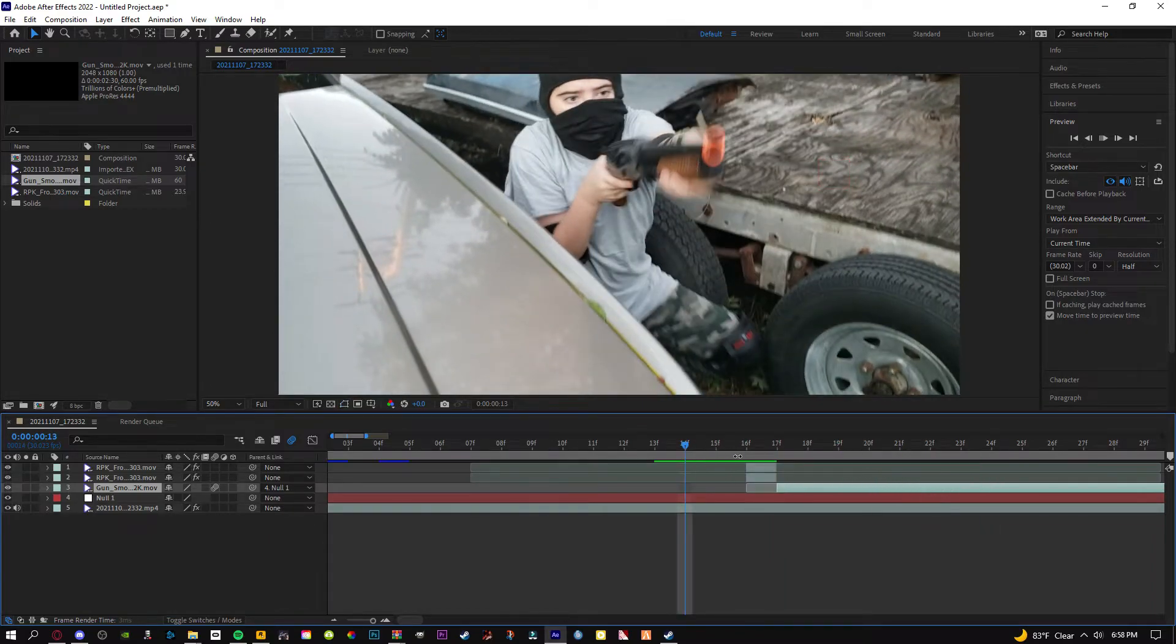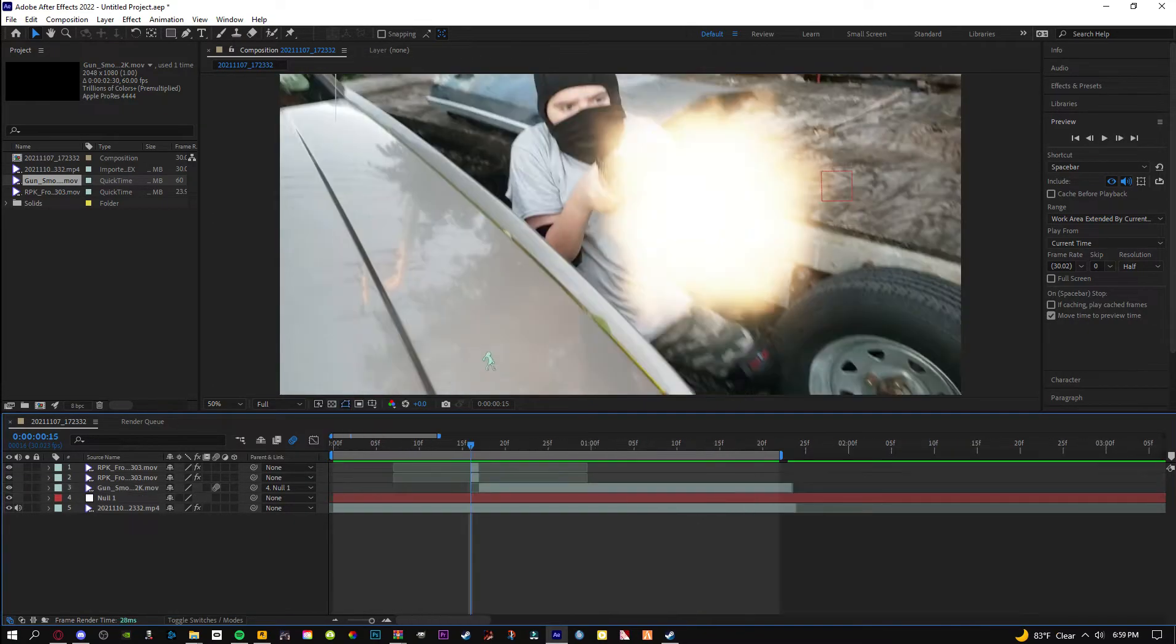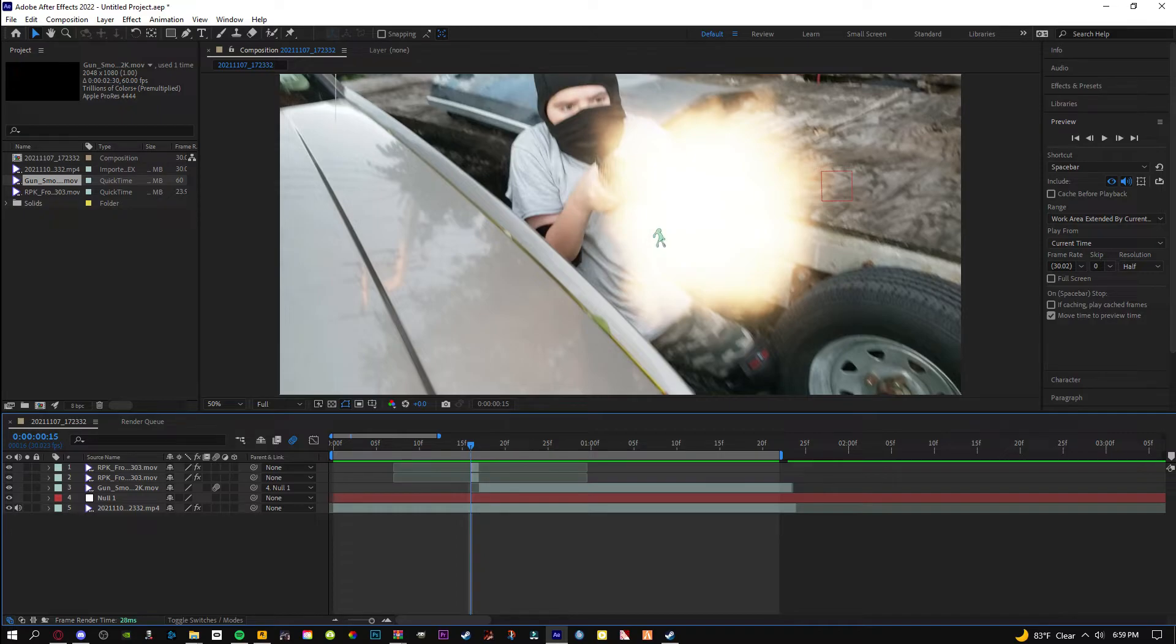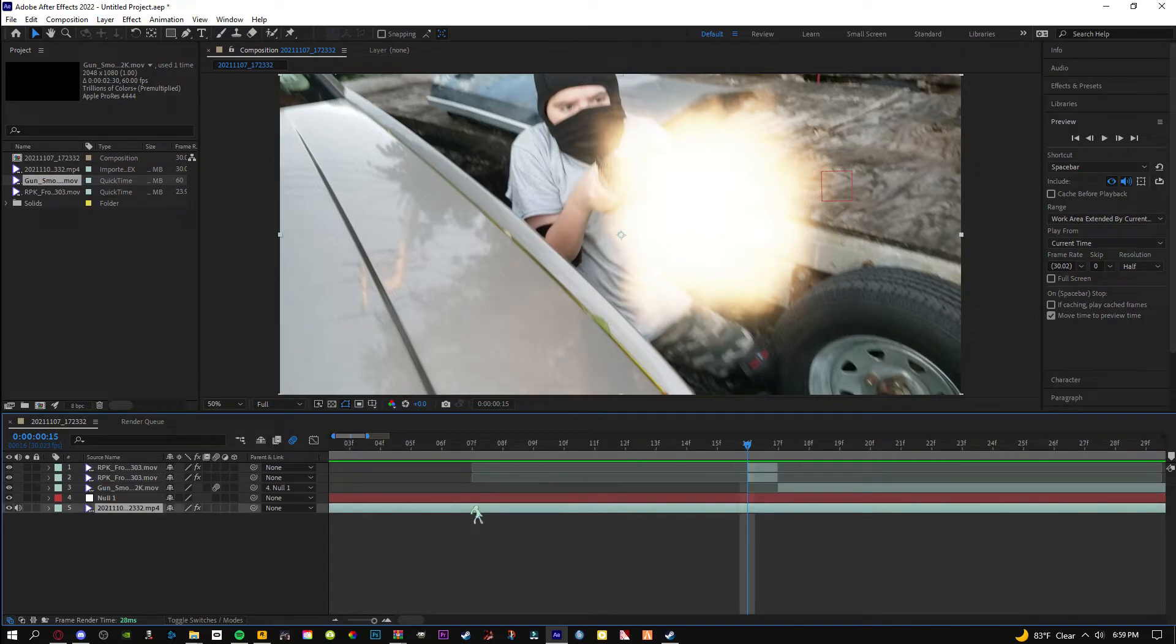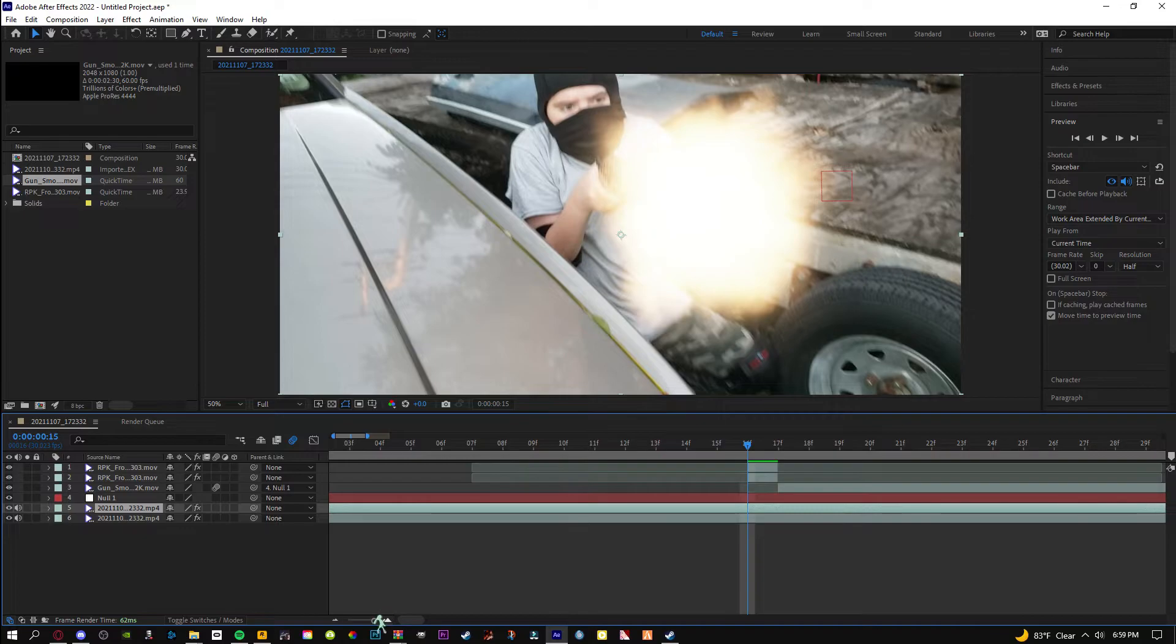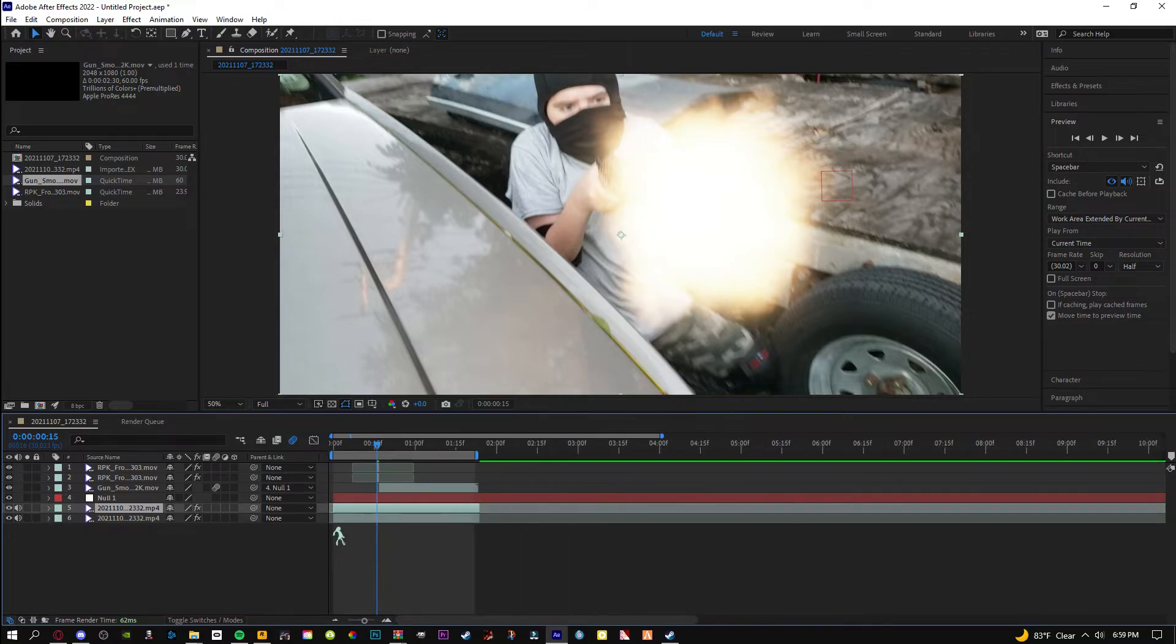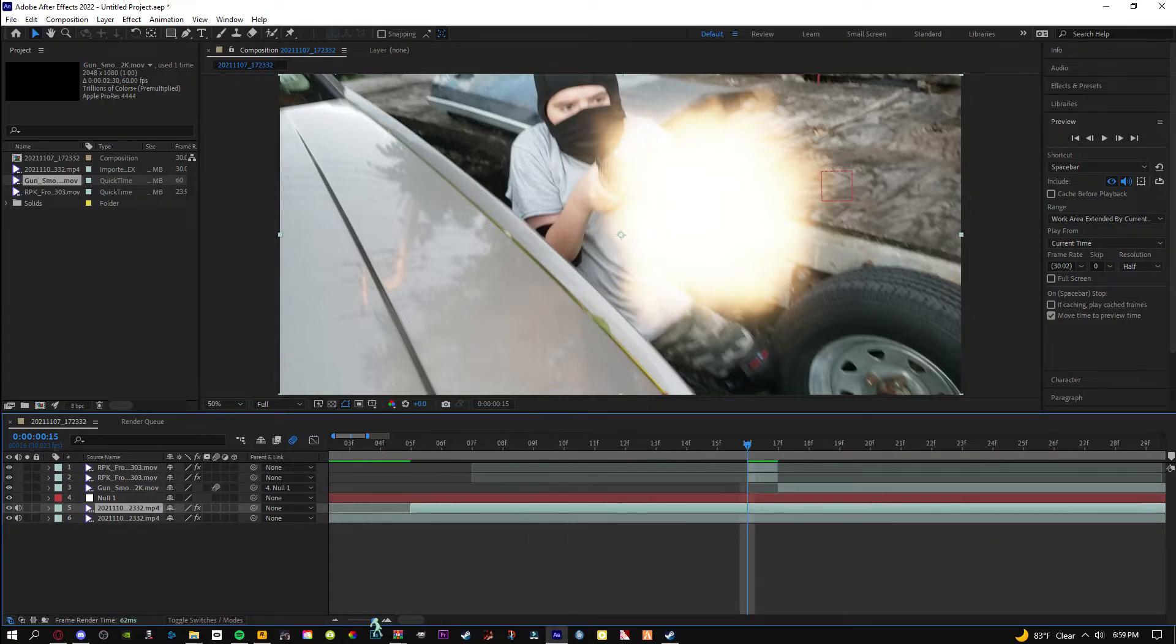This is how to add light. Obviously because of how bright this muzzle flash is, it would be affecting the environment a ton. This is a pretty bright muzzle flash. So we're going to duplicate our base footage. Let me just show you this shortcut.